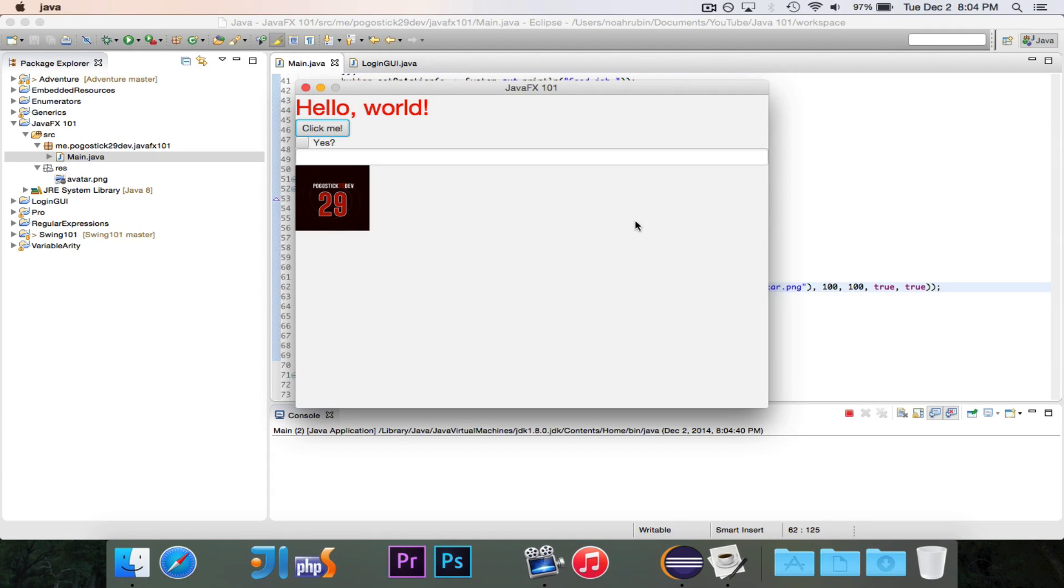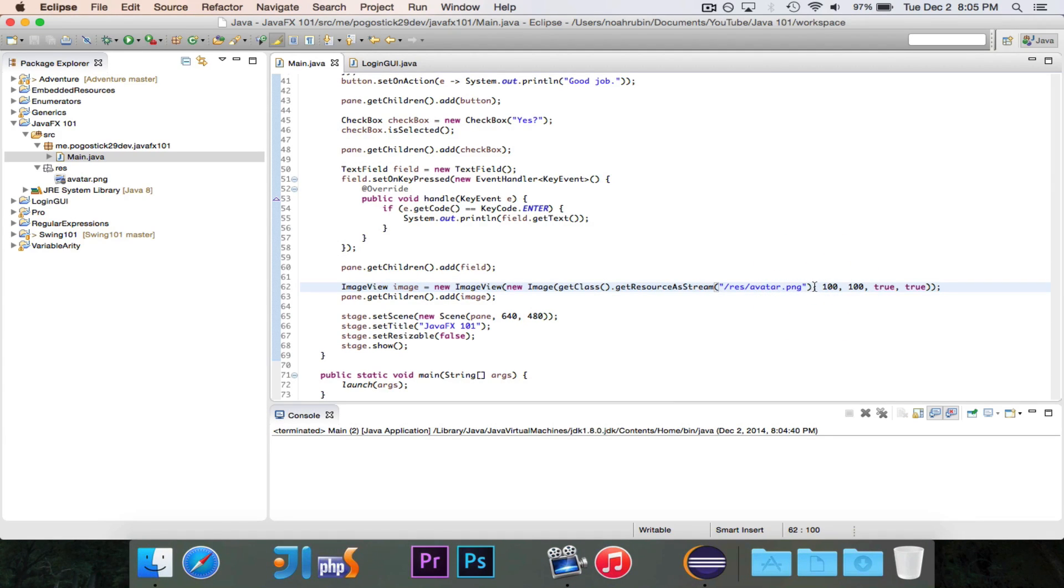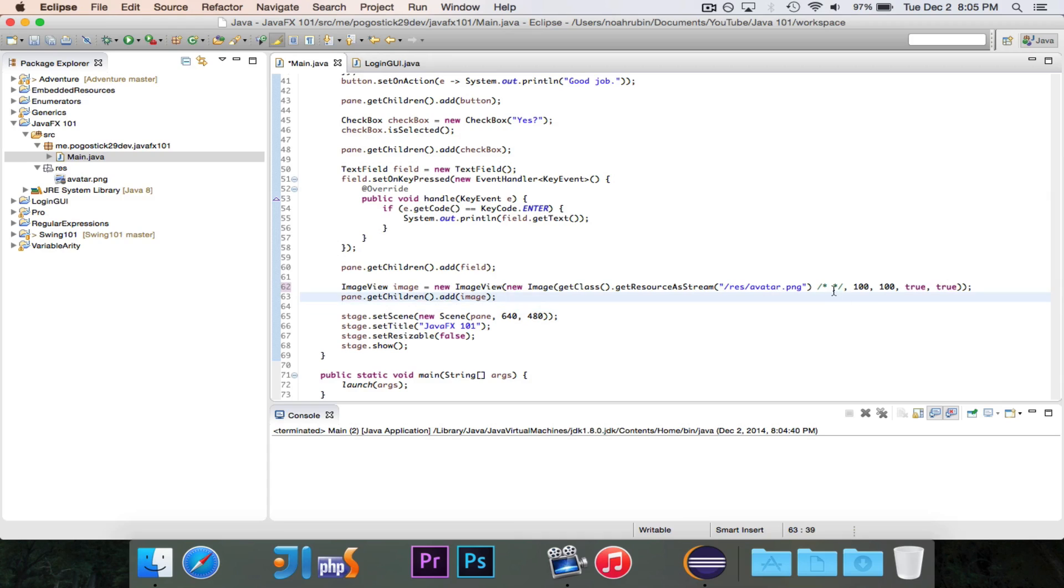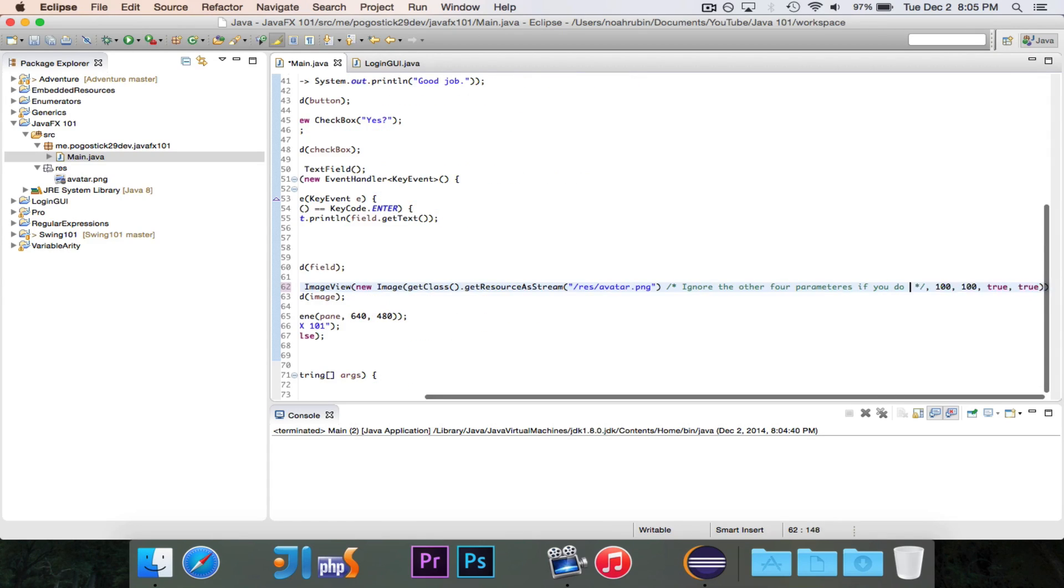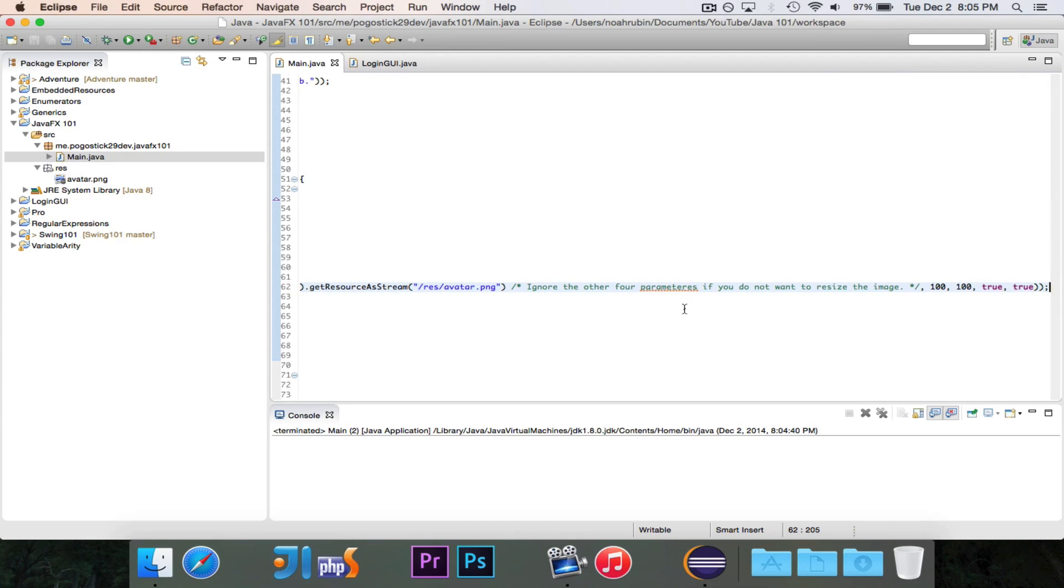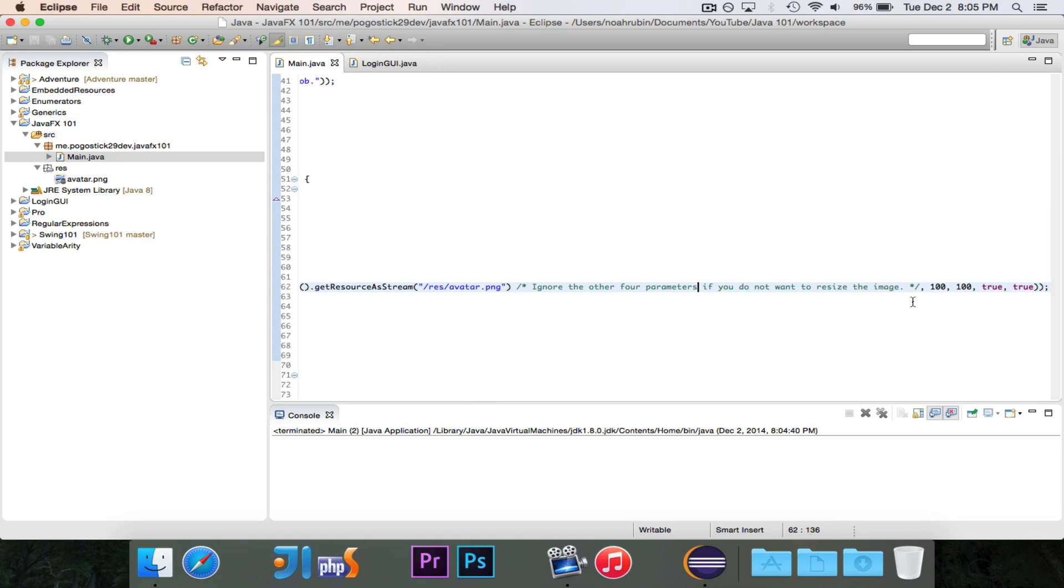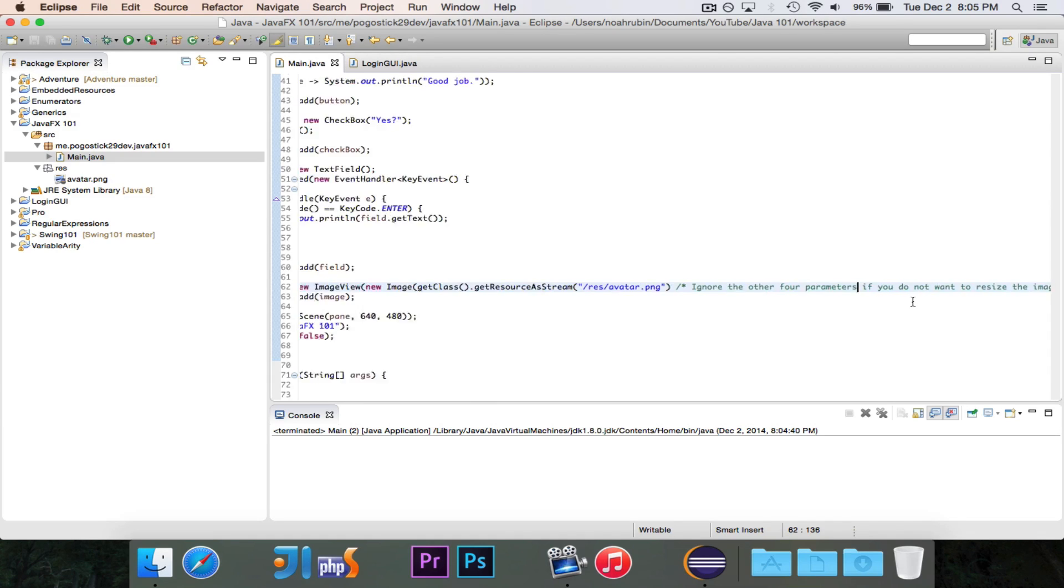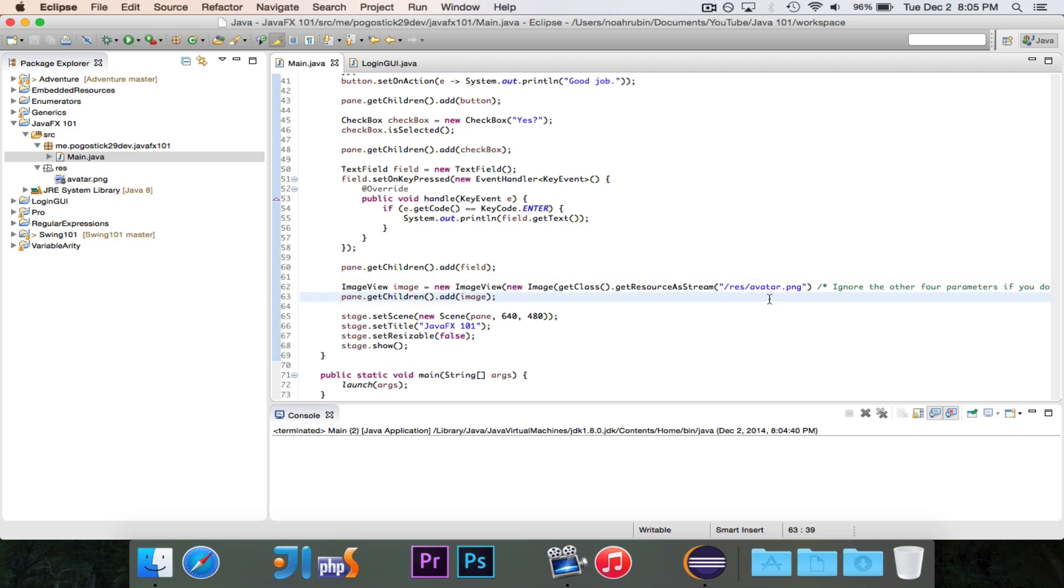So if you are not interested in resizing the image, then you don't need to worry about these other four parameters. But if you are interested, then that is just the easiest way to do it, at least through code. And I'll just write, ignore the other four parameters if you do not want to resize the image. So when I post this, you will know that you can just ignore these other four parameters if you do not want to resize the image. So that's all for this video.